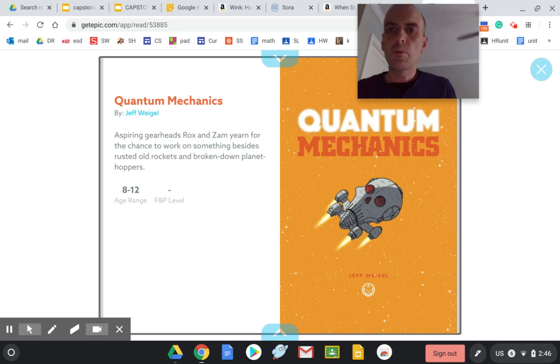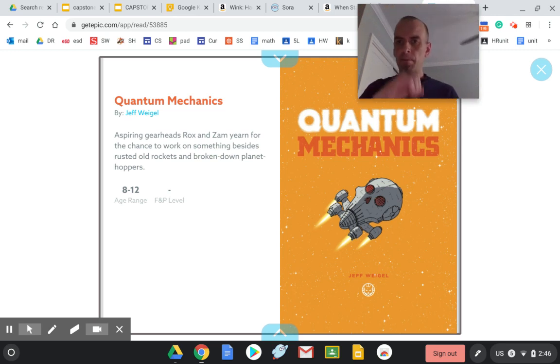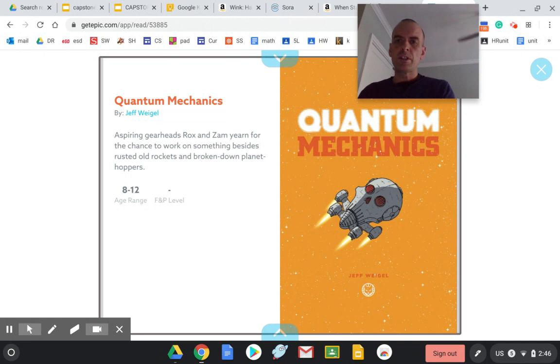Okay, welcome to Wednesday's Book Talk. The first book I wanted to show you was a graphic novel I found on Epic.